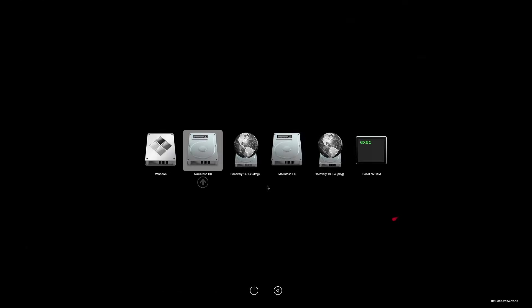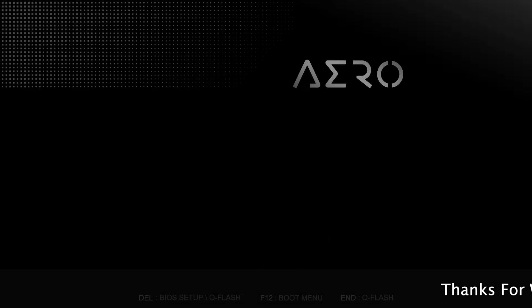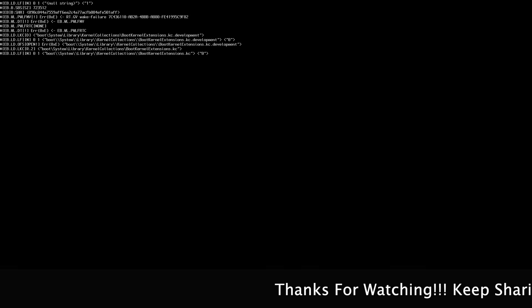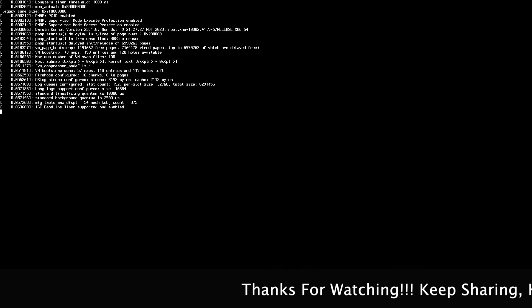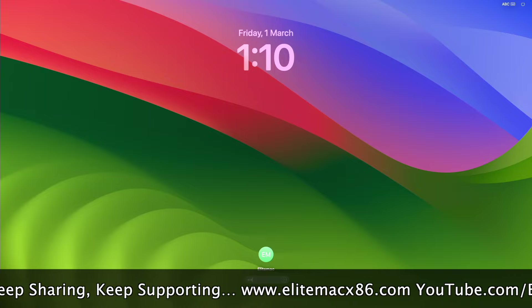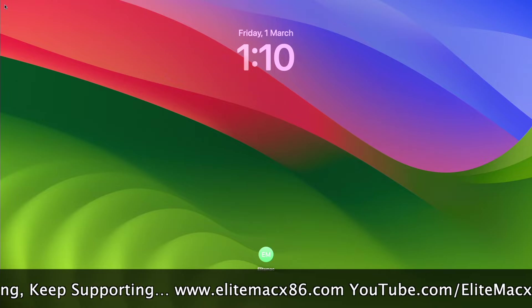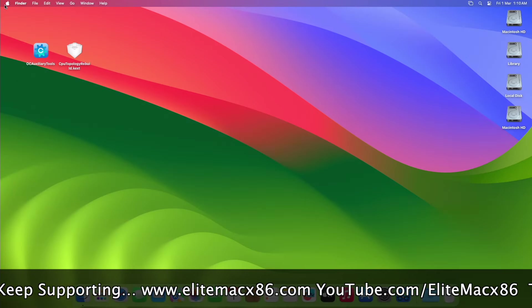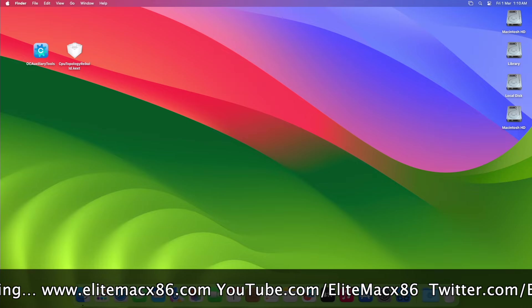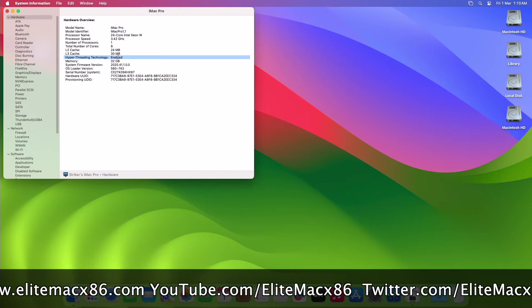When booting, make sure to reset the NVRAM once. Now after booting back, let me show you that the hyper-threading technology is enabled under the system info.